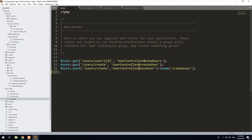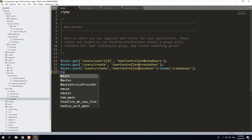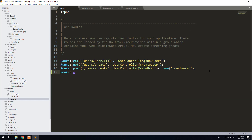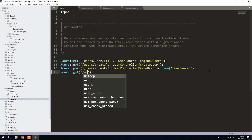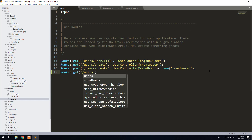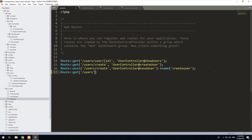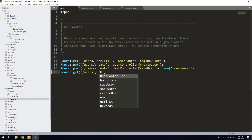So if we go back into our routes, we'll do route get, and then we'll do users. That is basically going to be the route that when you visit in your browser, it's going to show a view which will show all of the users. We're going to point that route to the user controller again.